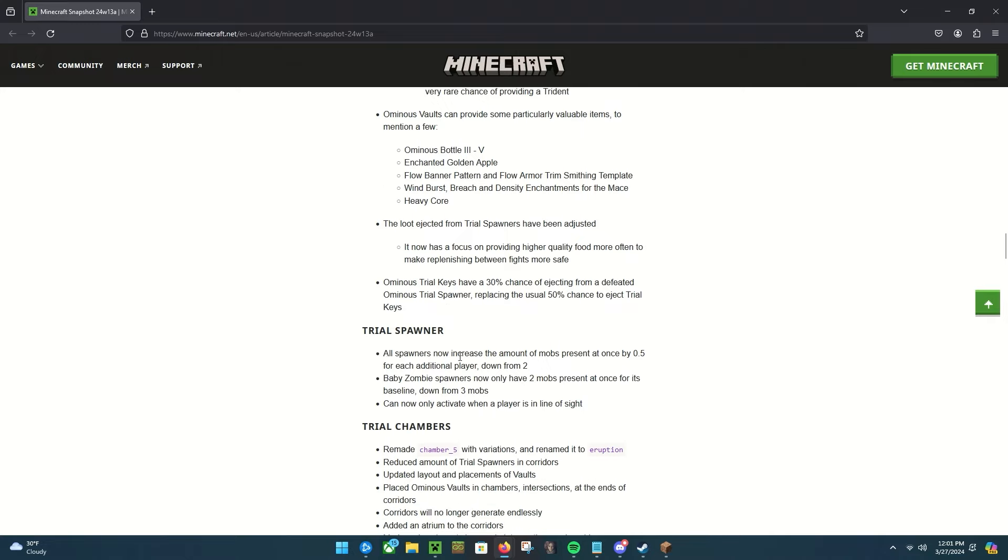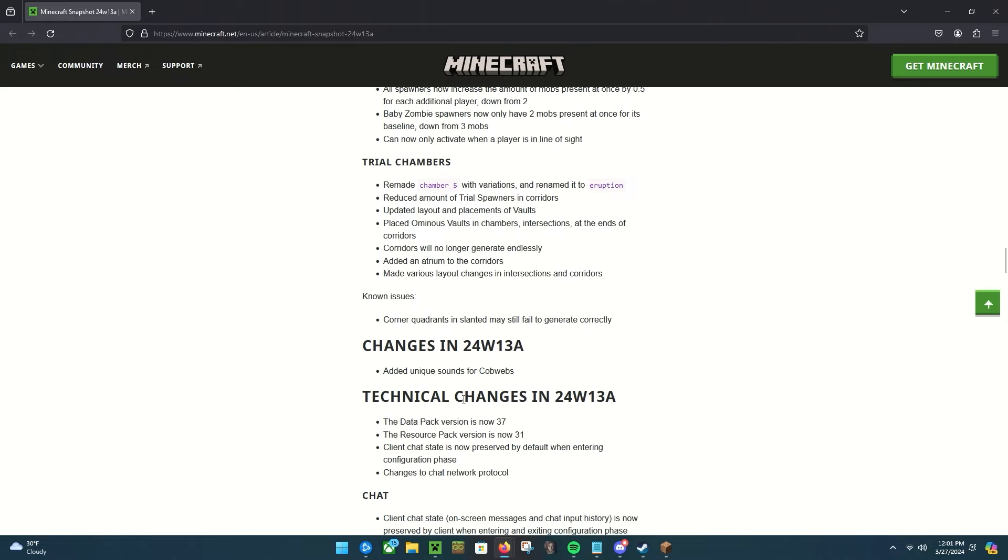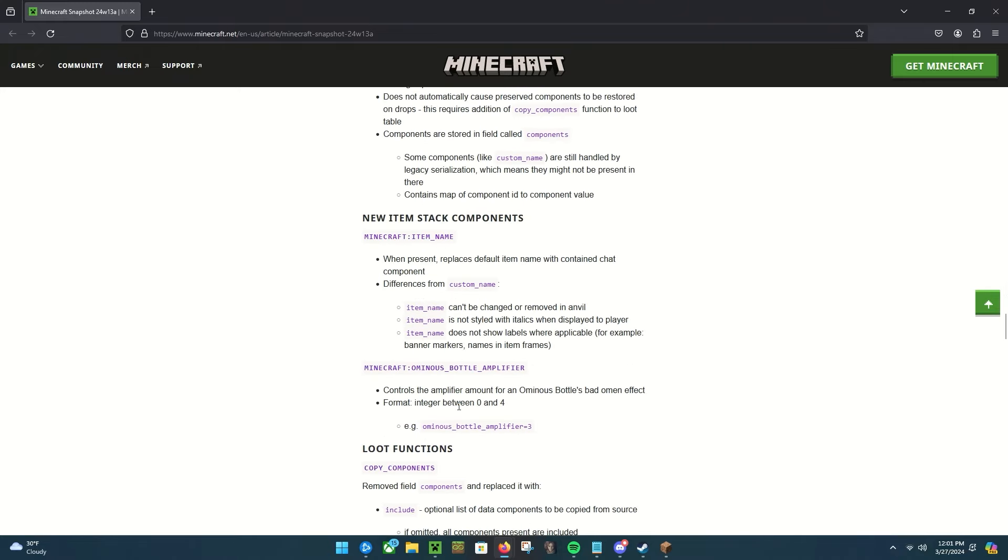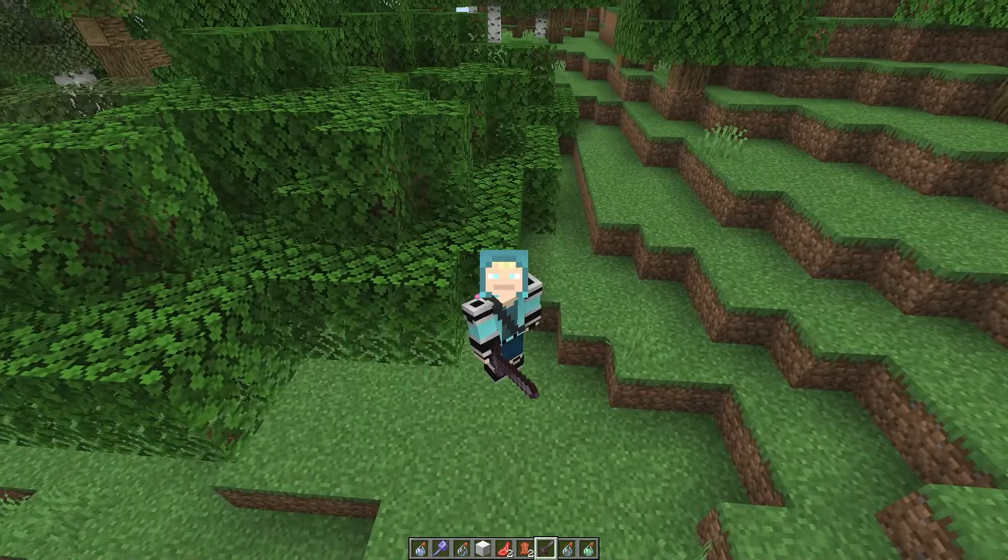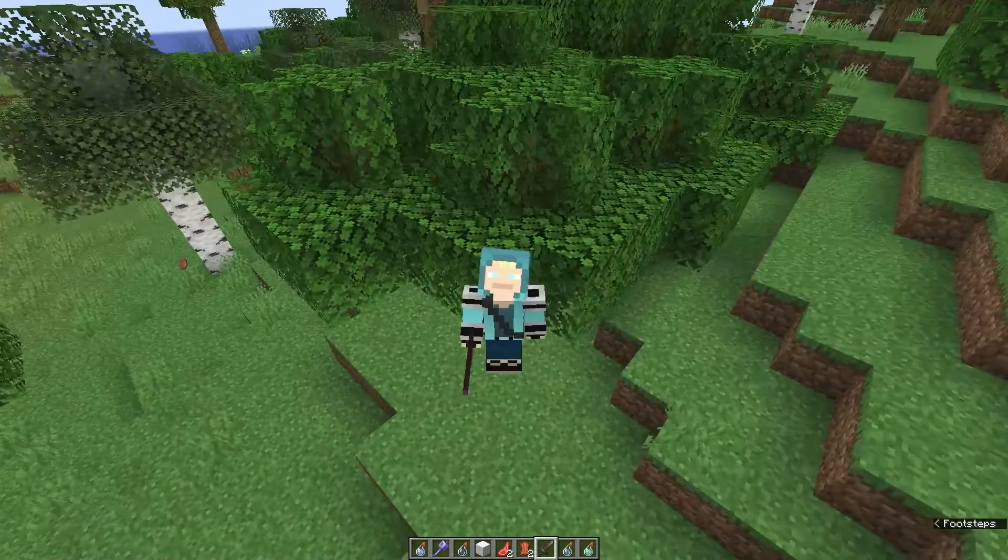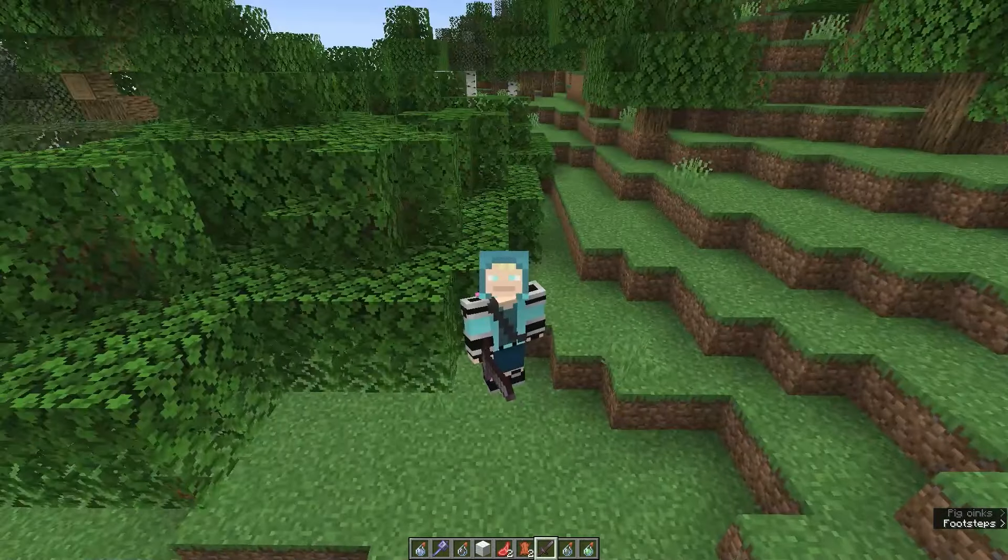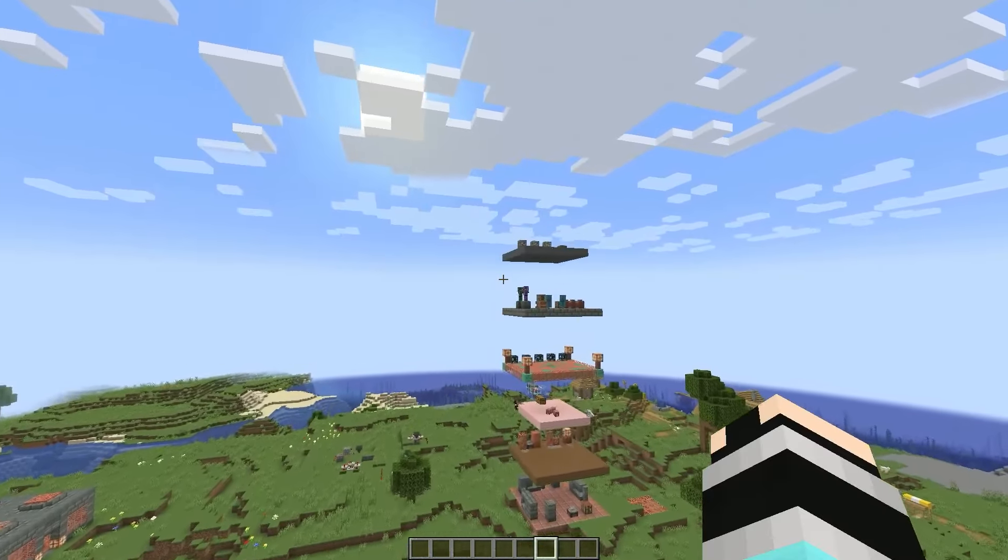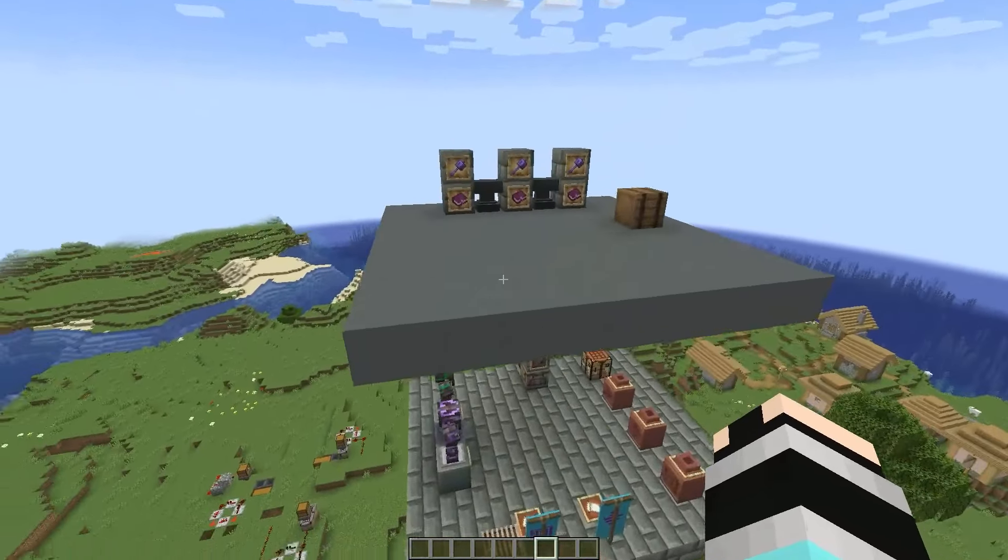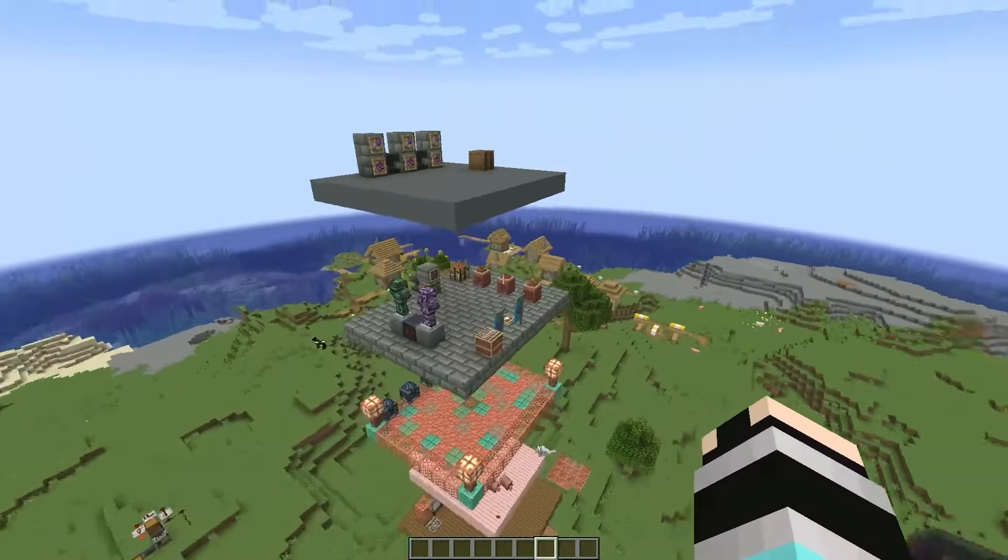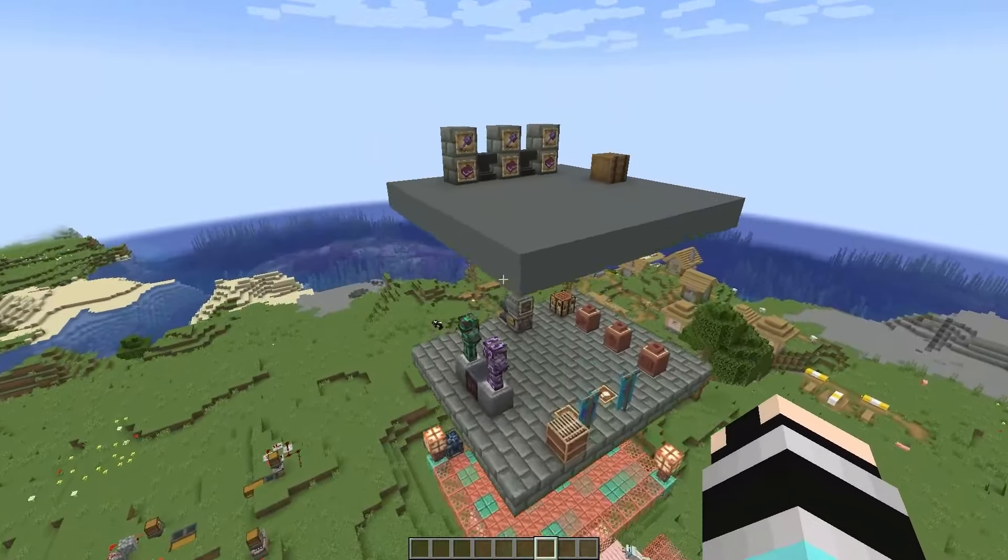Trial spawners: all spawners now increase the amount of mobs present at once by 0.5 for each additional player, down from two. Baby zombie spawners now only have two mobs present at once for its baseline, down from three. Can now only activate when a player is in line of sight. And then we've got a bunch of technical changes which I don't really understand or honestly care about because I don't really understand the technical stuff in that sense. Anyways, oh boy, this is a long one. I don't think I've ever done a snapshot video this long, but there was a lot to look at in this one with all the changes and whatnot.